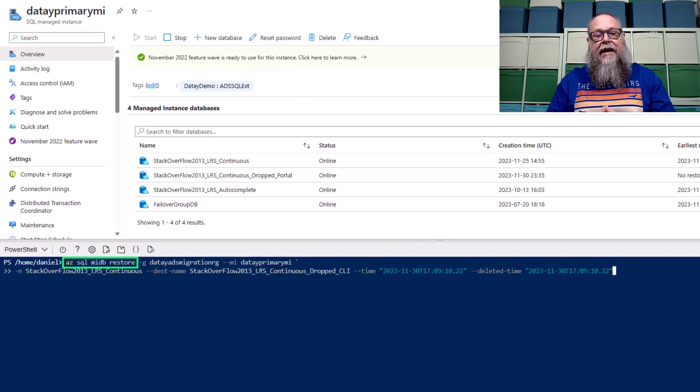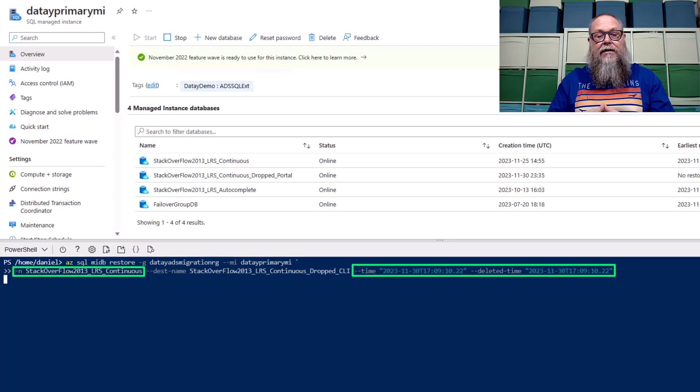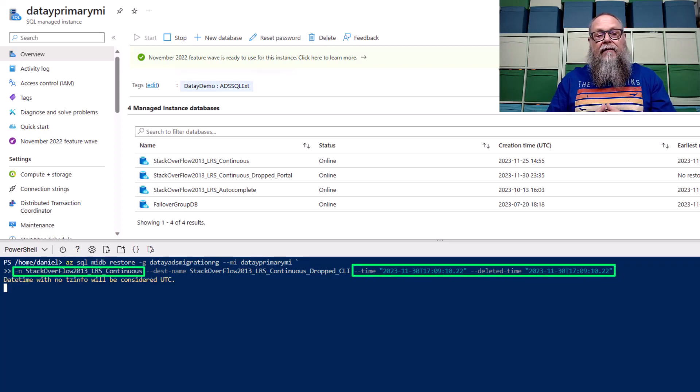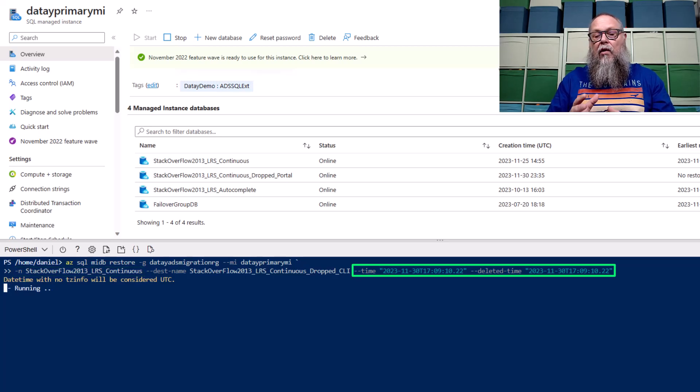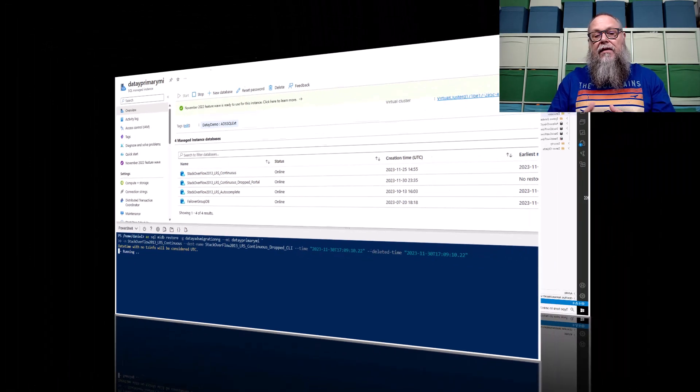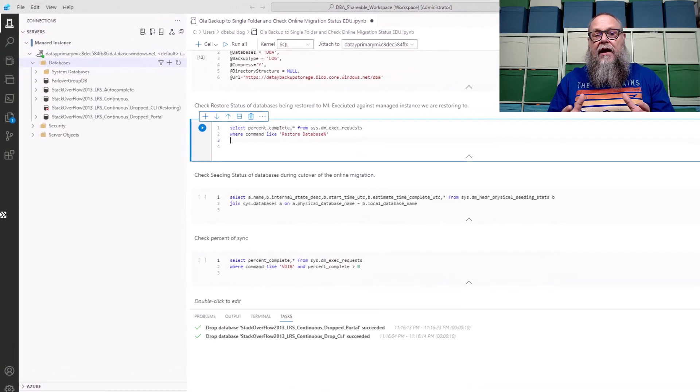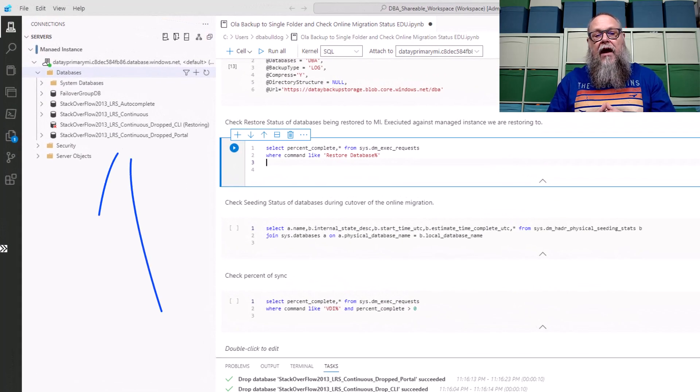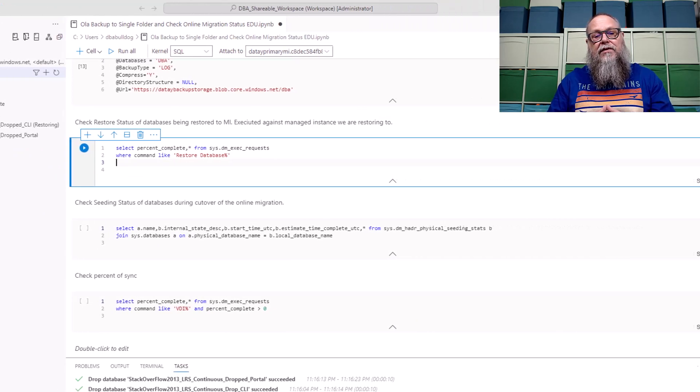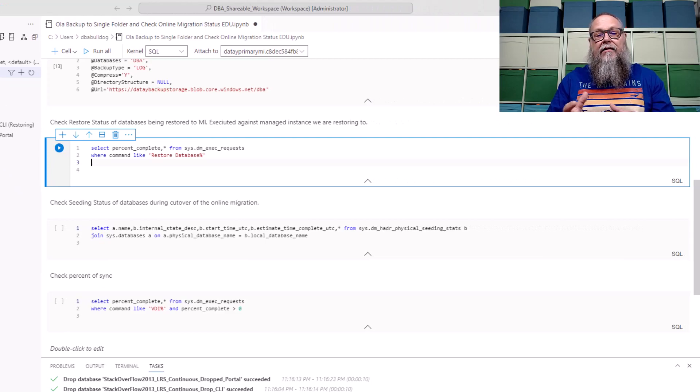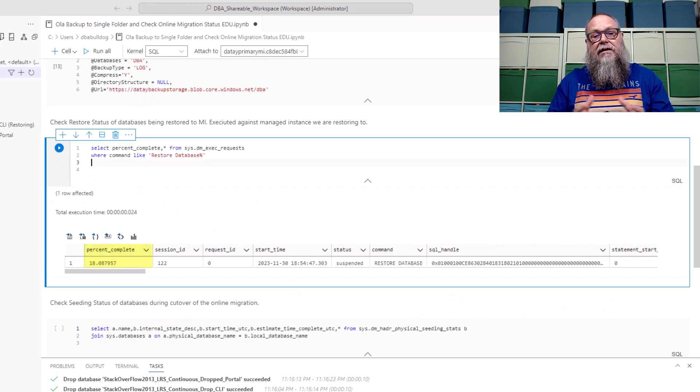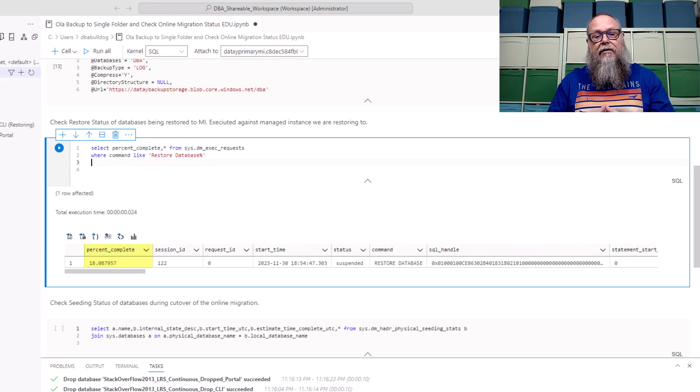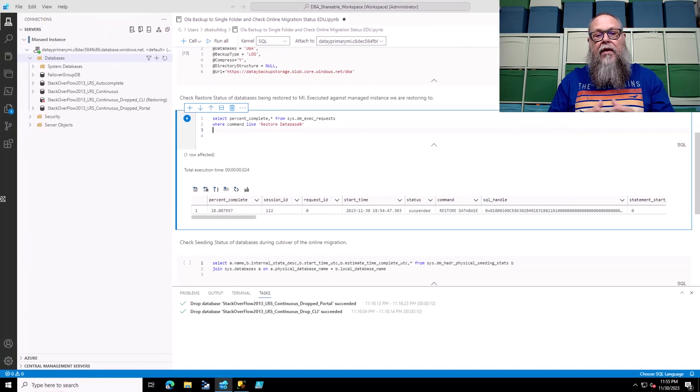The next thing we're going to run is azsqlmidb restore. We want to get the database back. We're going to fill in the database name that we had on the previous screen, and for the time and deleted time, we're going to use that same value that we found on the previous screen. Once again, we can switch over here to Azure Data Studio on our jump box. You can see that our continuous drop portal has been restored and that our CLI restore is in progress. We can check on our CLI restore progress here by looking at sysdm exec requests, and you can see it's about 18% complete.